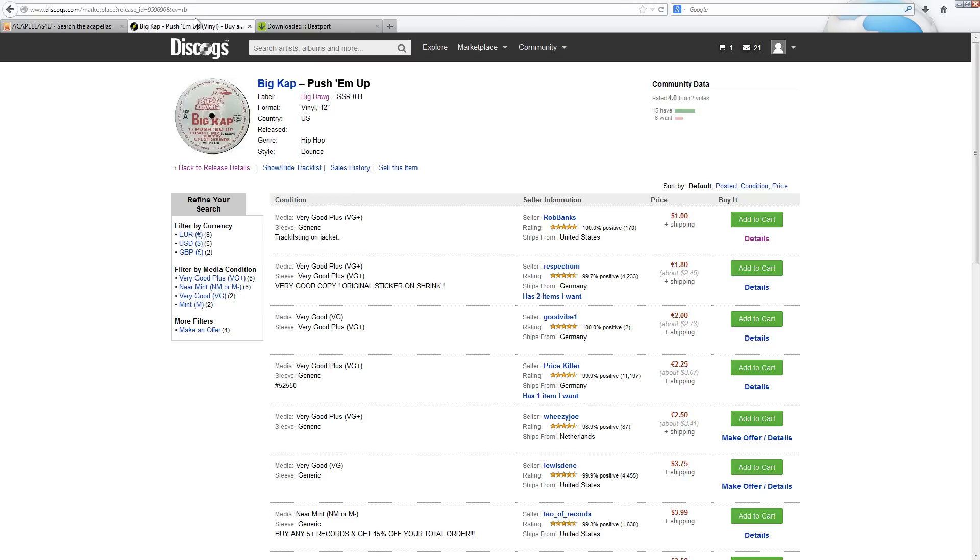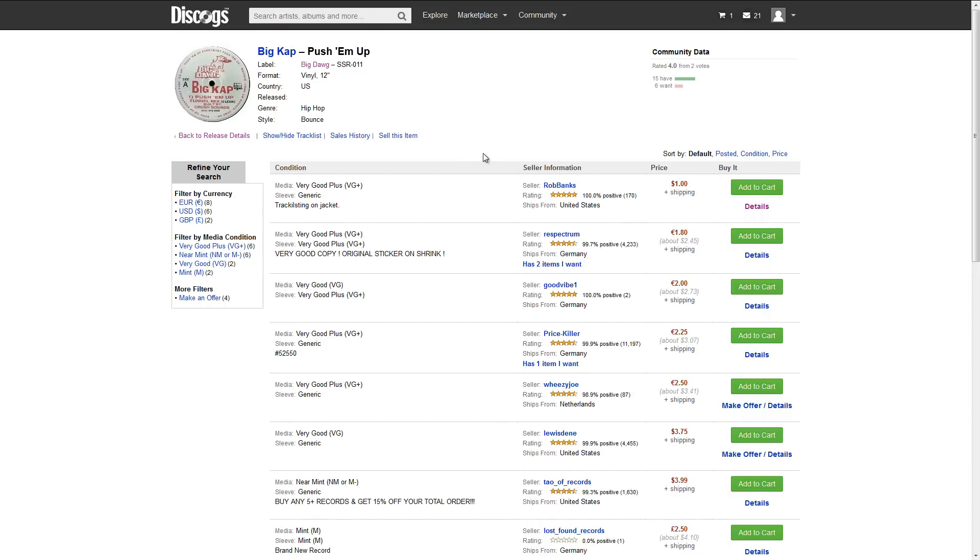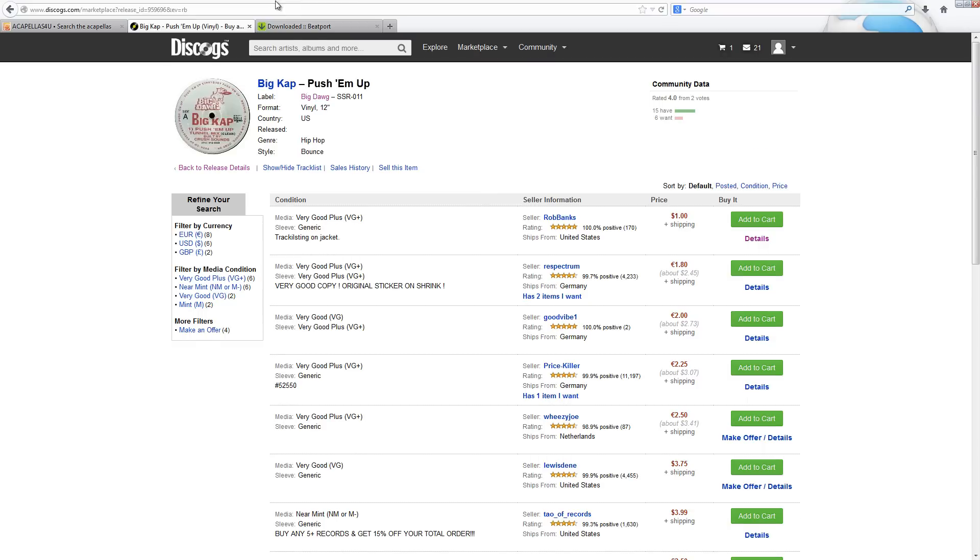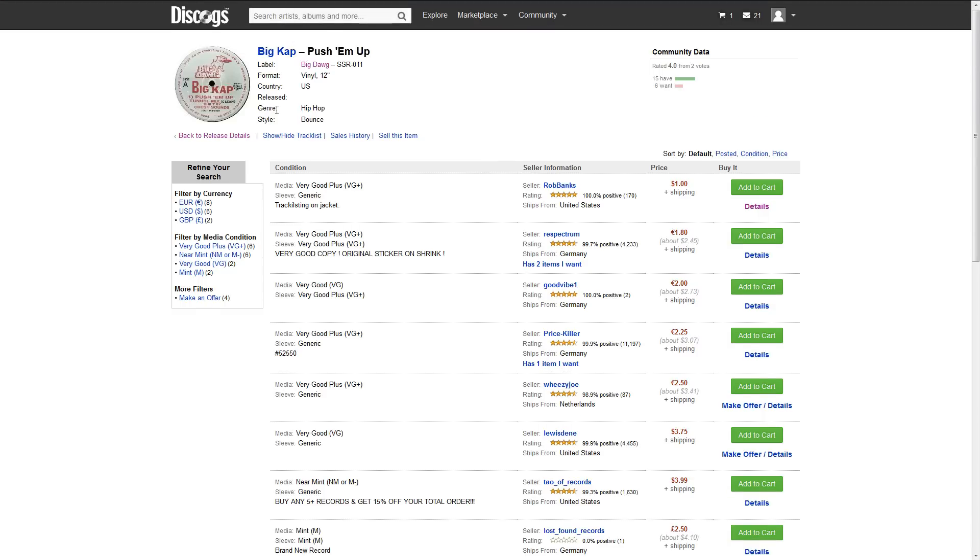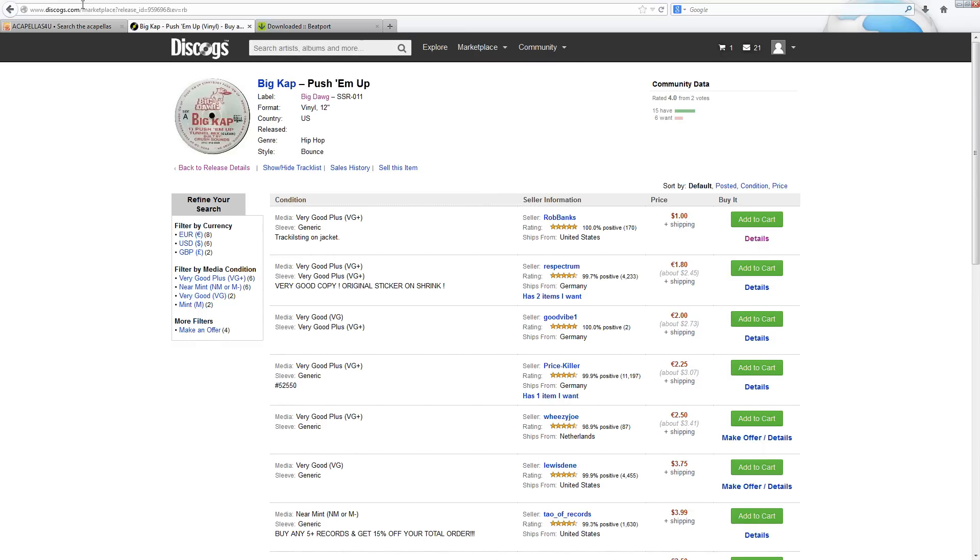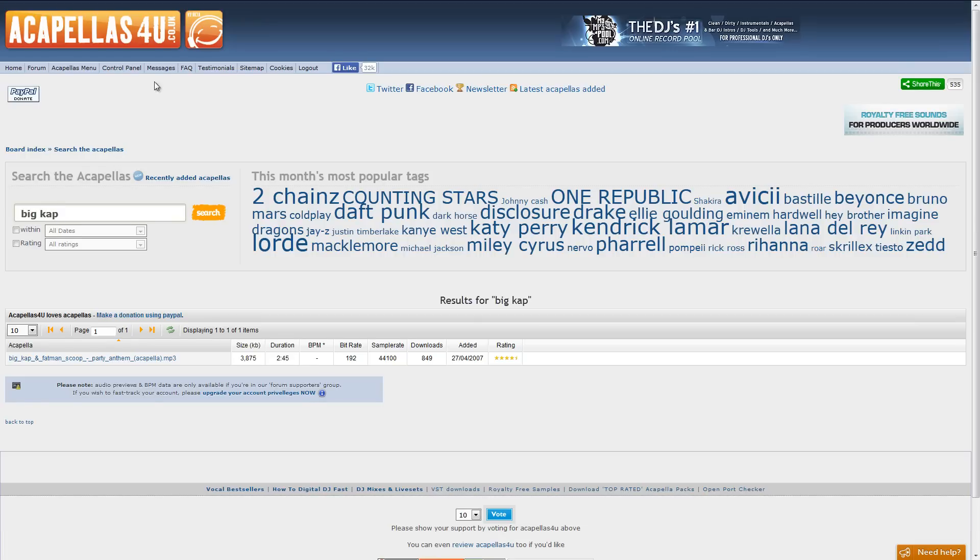You probably already have most of the acapellas on vinyl. But it's kind of annoying sometimes when you have a great idea for a tune and a mashup, and then you've got to wait three weeks for a record to be delivered. So not the most ideal. I always look on acapellas for you first.